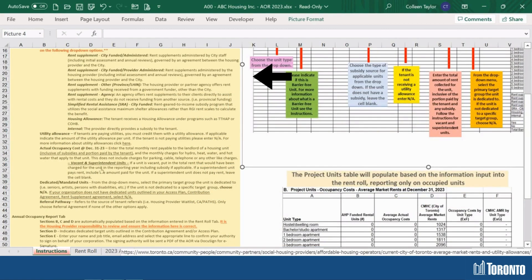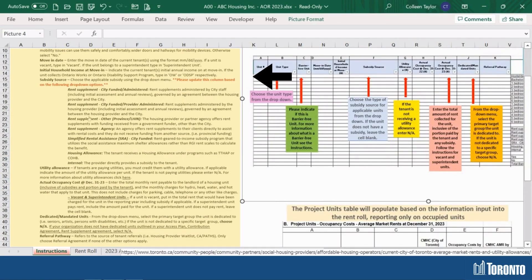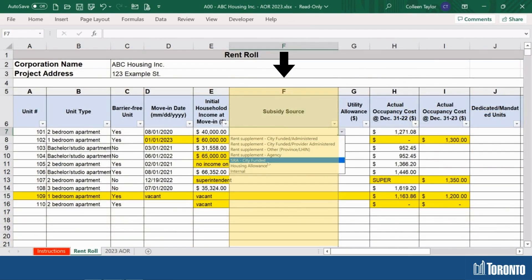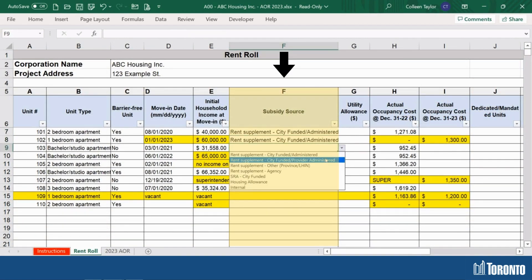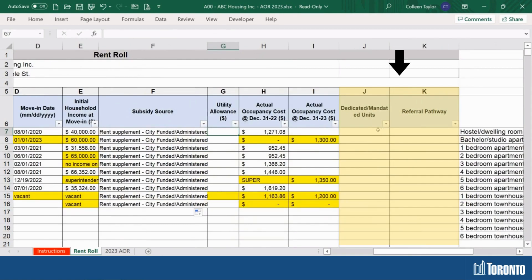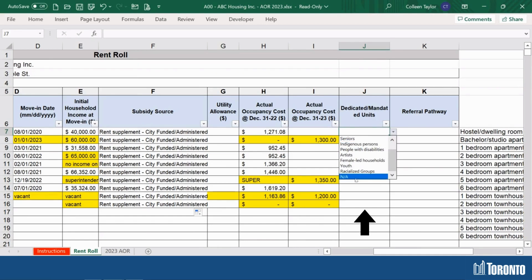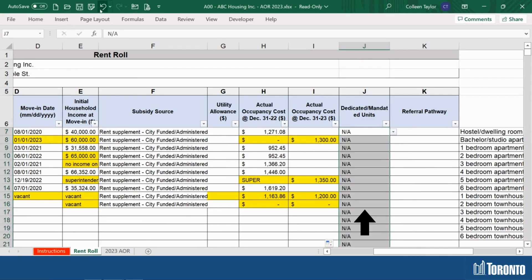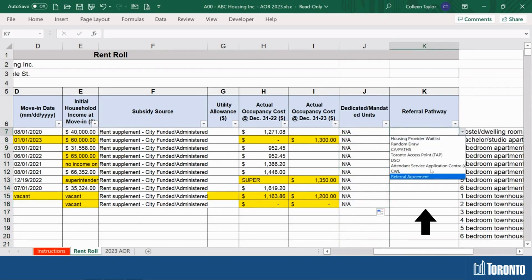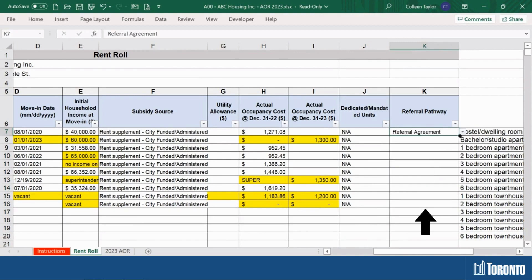Column F contains a subsidy source. In the reference, each of the drop-down options is explained in detail. Using these definitions, select the appropriate subsidy source for each unit. For columns J and K, the drop-down options are not defined in the reference. To find information on your housing provider's dedicated mandated units and referral pathway, refer to your access plan, contribution agreement, or rent supplement agreement. If the unit does not have dedicated mandated units as per one of these documents, select N/A in column J. If none of the options in the drop-down menu apply to a unit in column K, enter referral agreement.